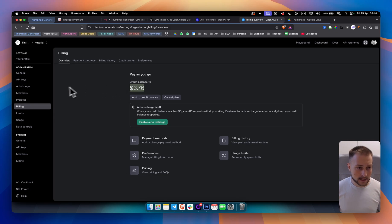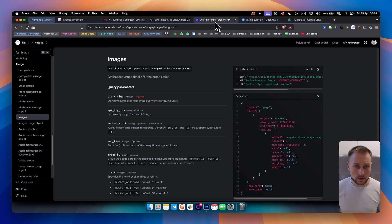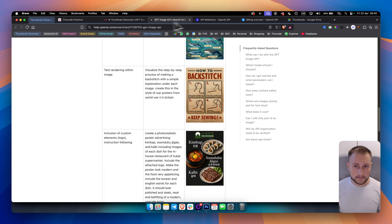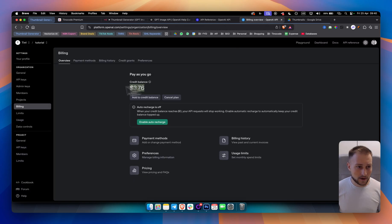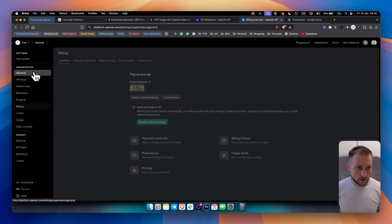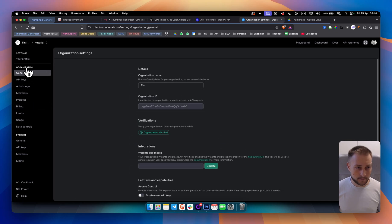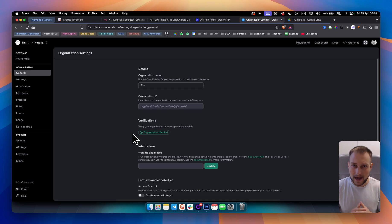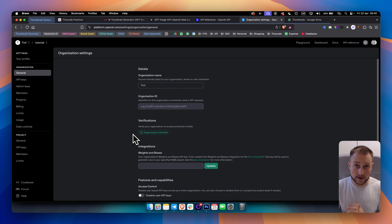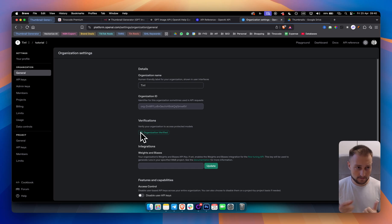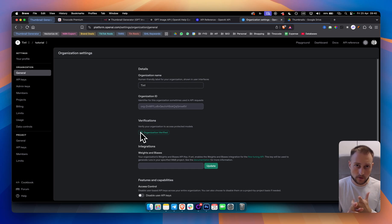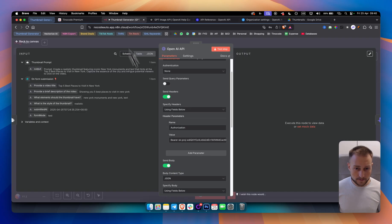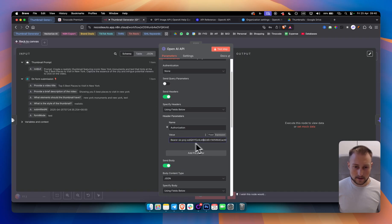The third thing you want to do is you want to verify your organization. You want to verify your organization because without this, you won't be able to access the OpenAI image generation API. So once you do this, once you have the API key, once you do the billing, once you verify the organization, you will be able to go here and you will be able to add bearer and then your API key. This is how you call out the API key.